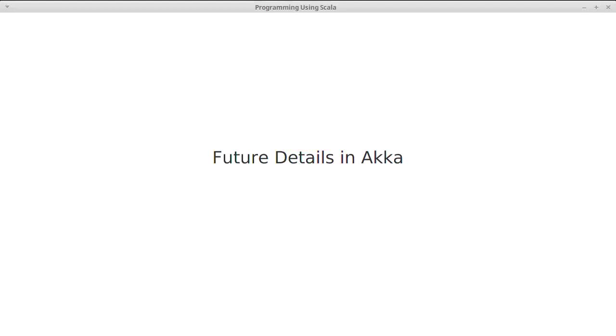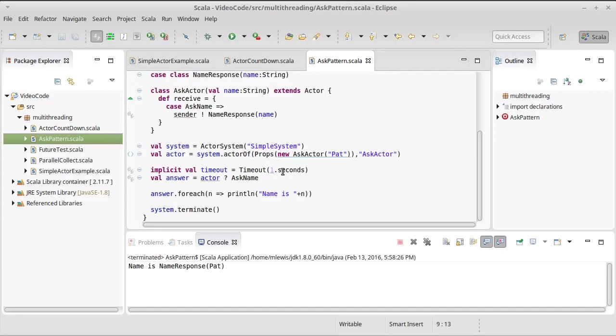In the last video we looked at the ask pattern, and we saw that when you call ask you get back a future.